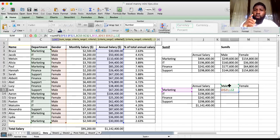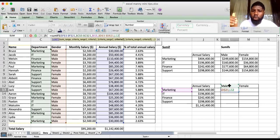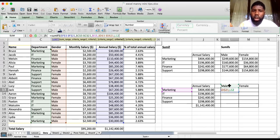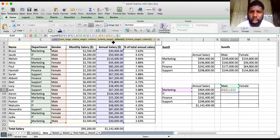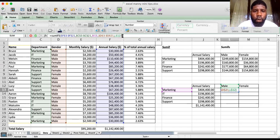We click on L13. We want this formula to move across when we drag it across — we don't want the row to move because there's only one row for gender. So the row should stay fixed but the column should move. We fix the row by putting a dollar sign next to row 13, then close the bracket.